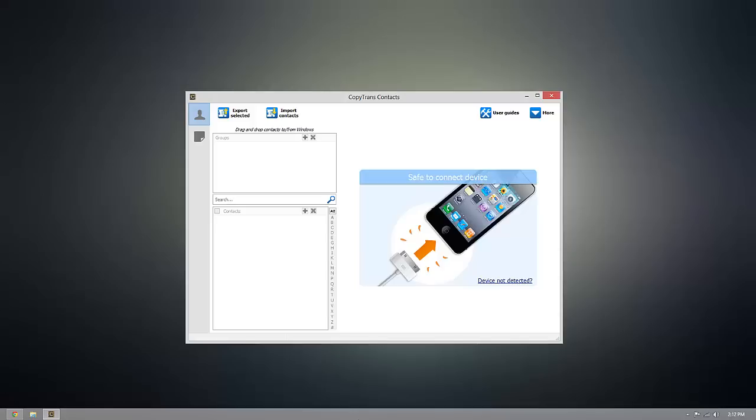Now this program will work with any iOS device, whether it's an iPad, an iPad mini, iPod, iPhone, as long as it runs iOS, it's compatible with this program.